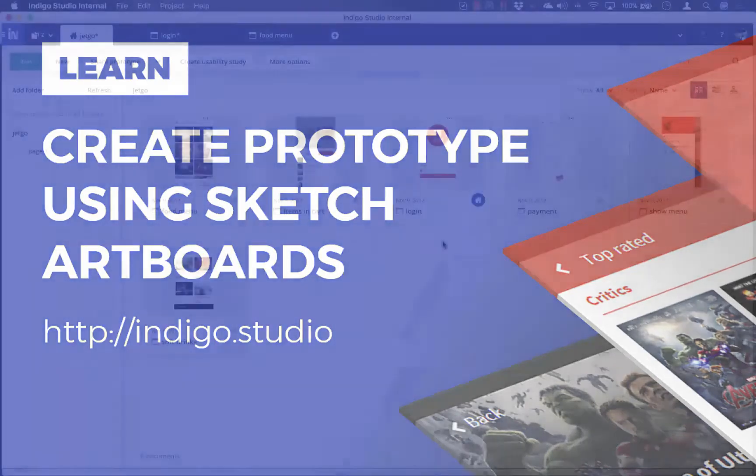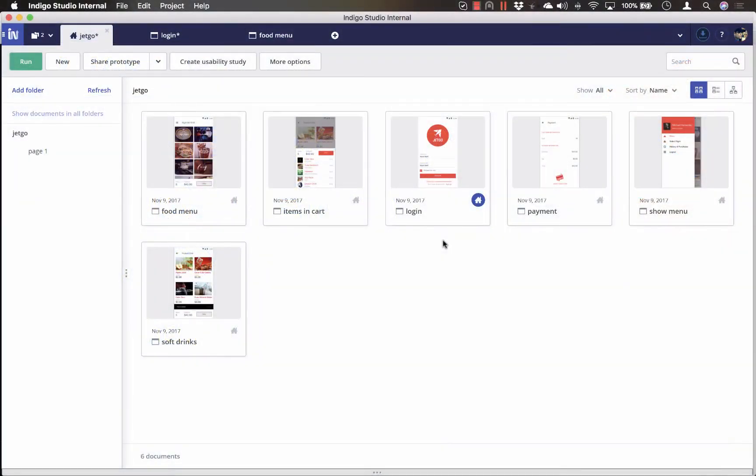So this video will show you how you can create an interactive prototype using the artboards you just exported from Sketch.